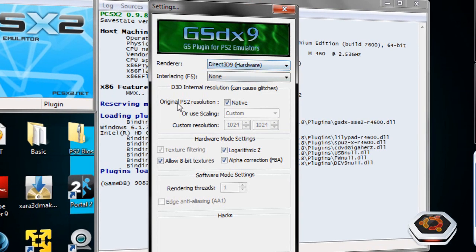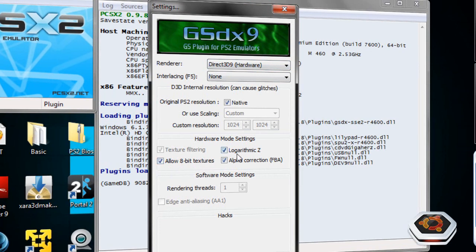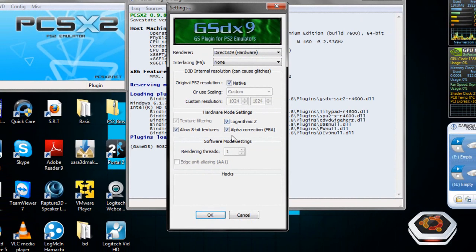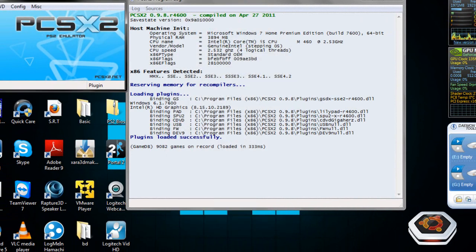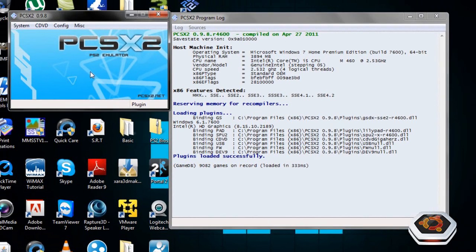And I have the original PlayStation 2 resolution. I'm allowing 8-bit textures and Logarithmic Z with alpha correction. Those are the basic settings that I have for the game Kingdom Hearts 2, and it works pretty well for me.